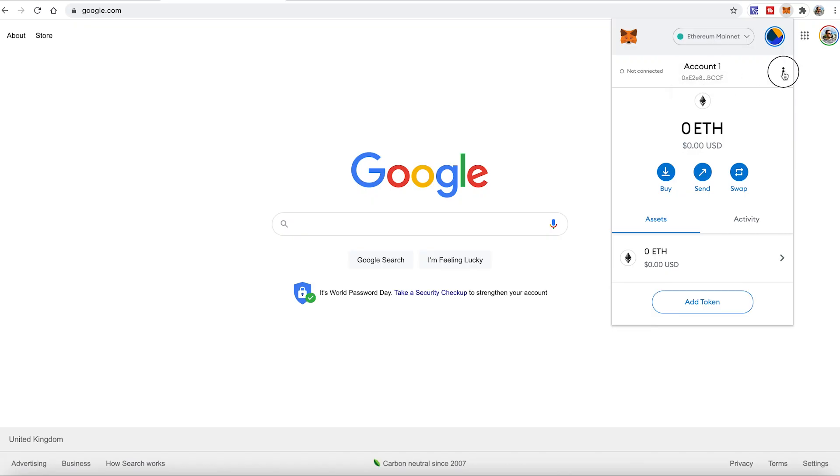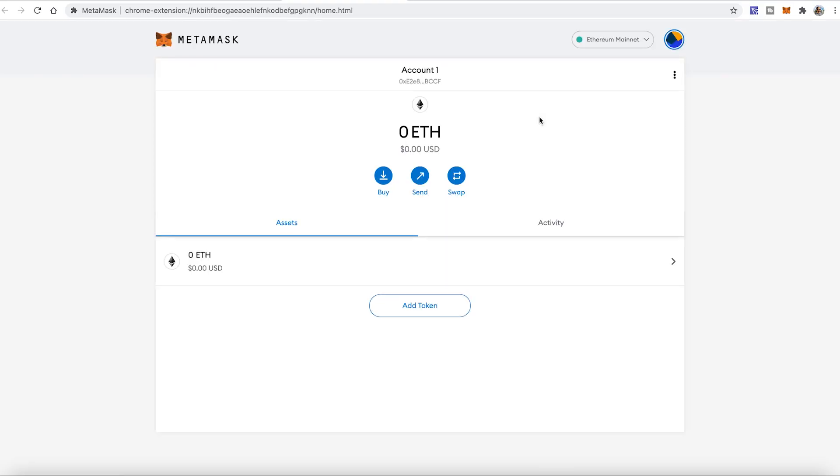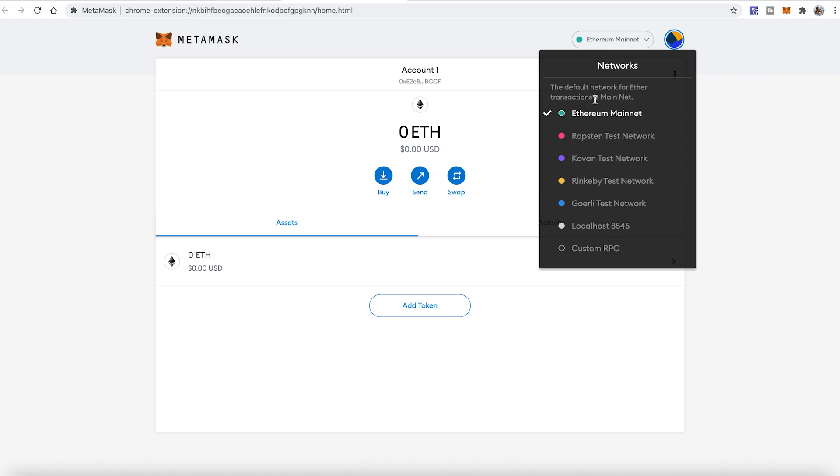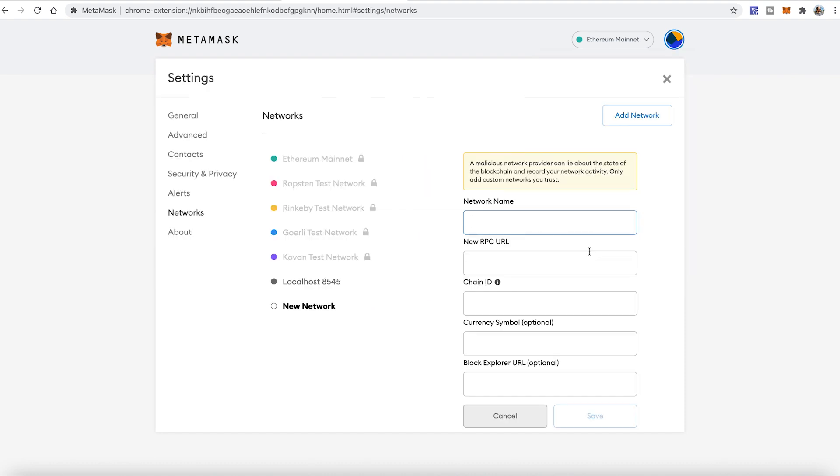And to do it in a really easy way, you can press just three dots and then press expand view. Thanks to it I can see Metamask in the browser, so it's actually bigger. So we'll go now to Ethereum mainnet and we'll press custom RPC. So that means we'll add the custom network. That's what we want to do. We want to add that Binance Smart Chain. And how to do it?